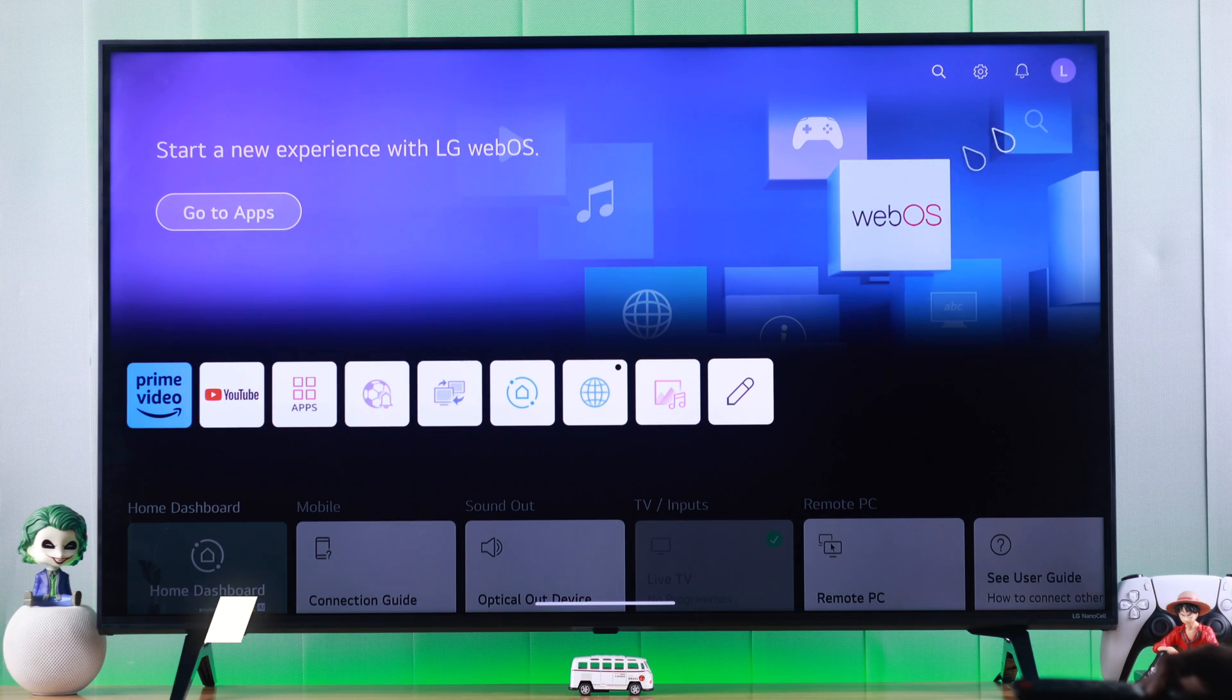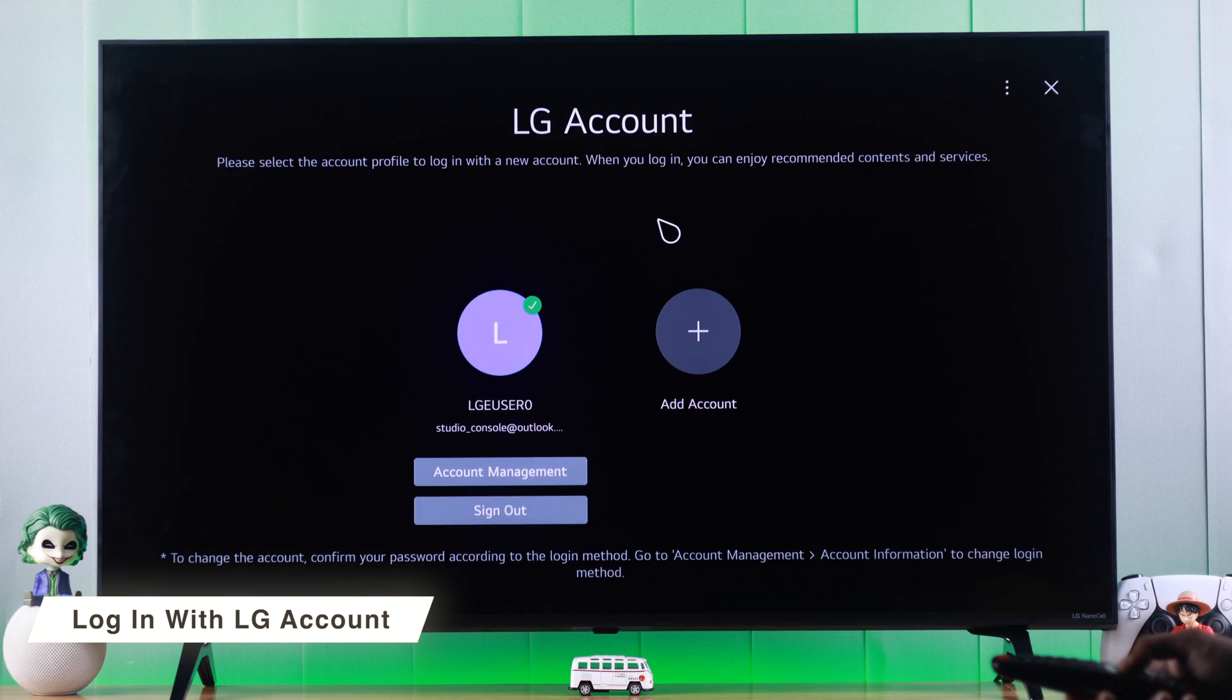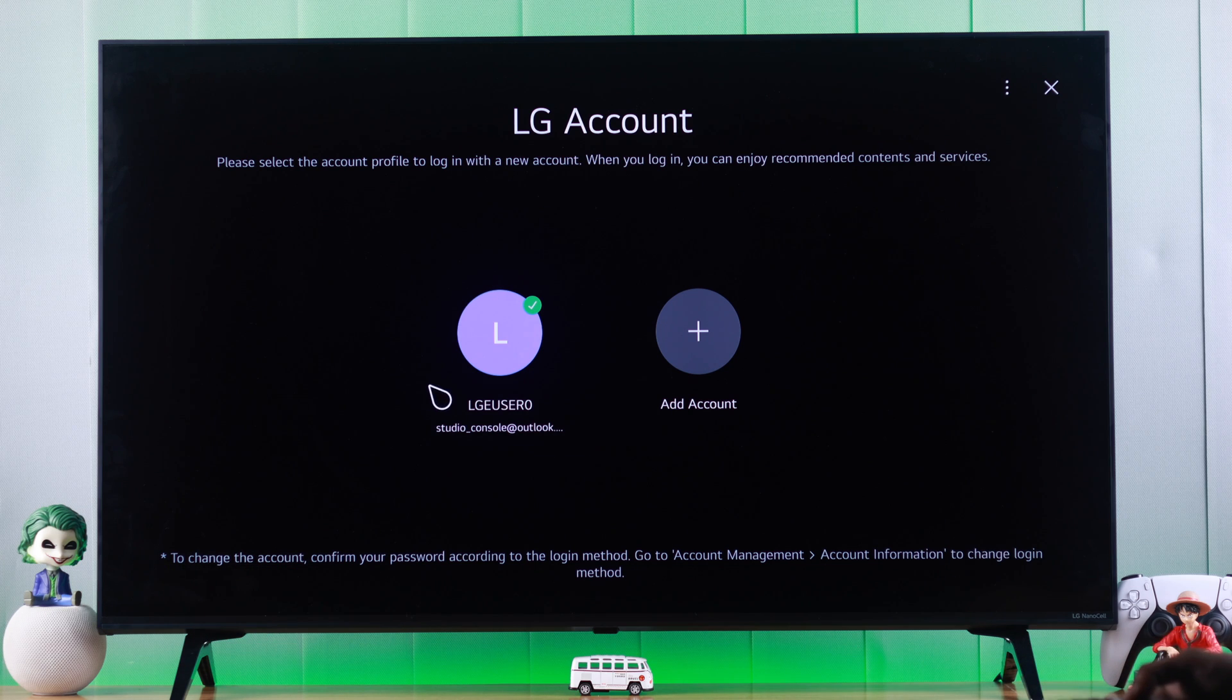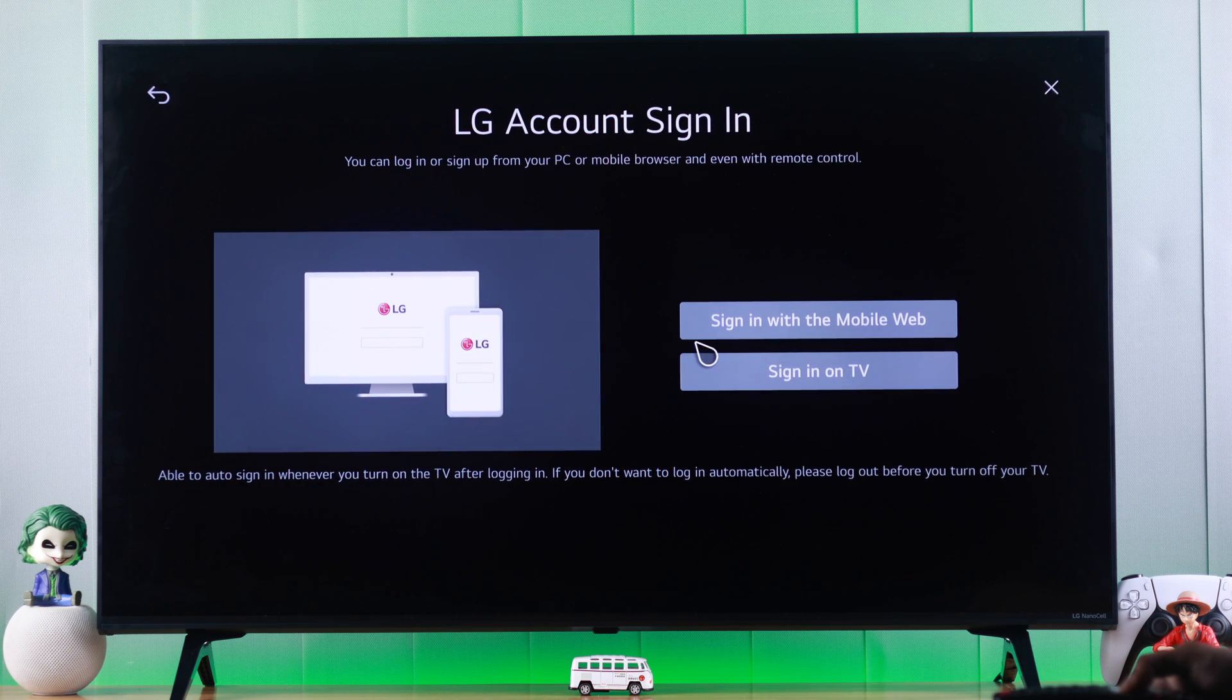Before we can install apps, you need to make sure that you're logged in with an LG account. And if you're not logged in, then first you have to add an account.